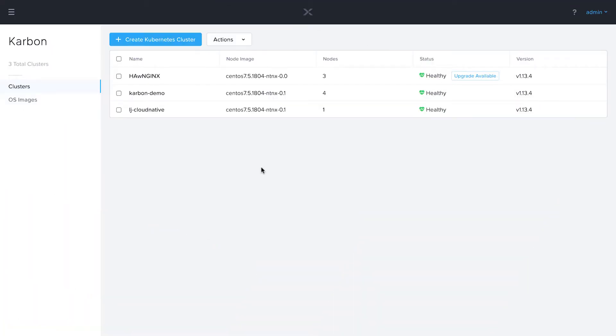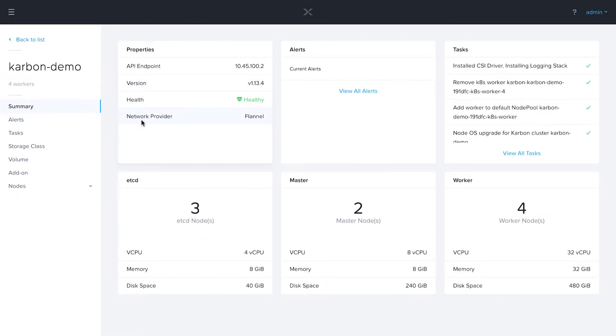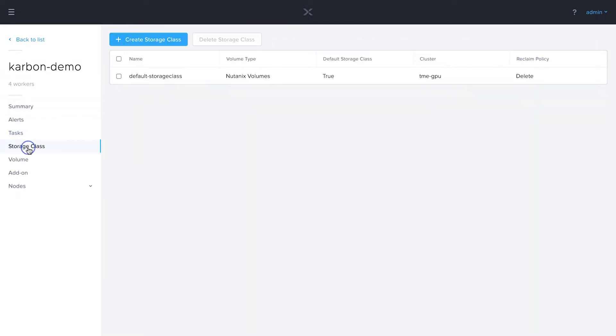So something we touched on in the first demo video but haven't talked about since is that every Carbon cluster is preloaded with our Nutanix CSI driver. This allows us to have integrated storage through Nutanix volumes and through Nutanix files. We created that default storage class which utilizes Nutanix volumes in the deployment video. So let's see how we can actually use that.